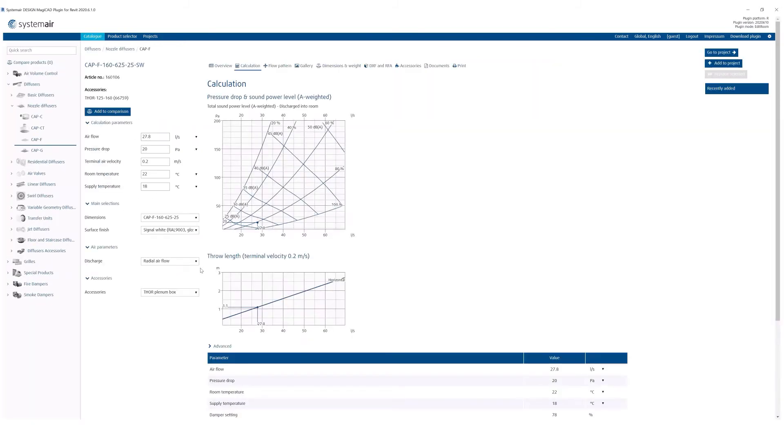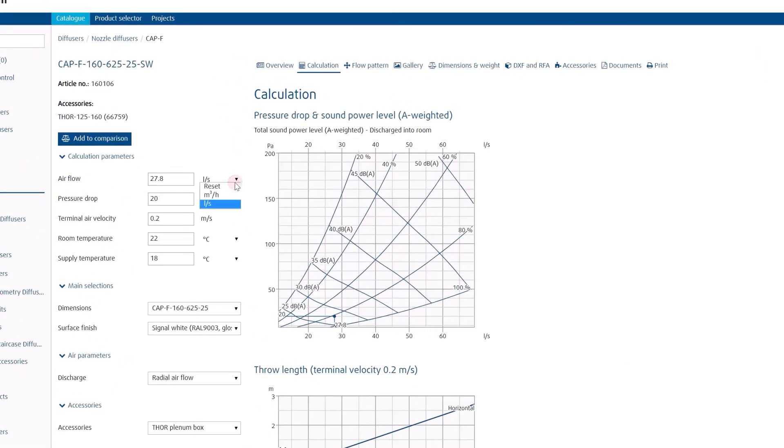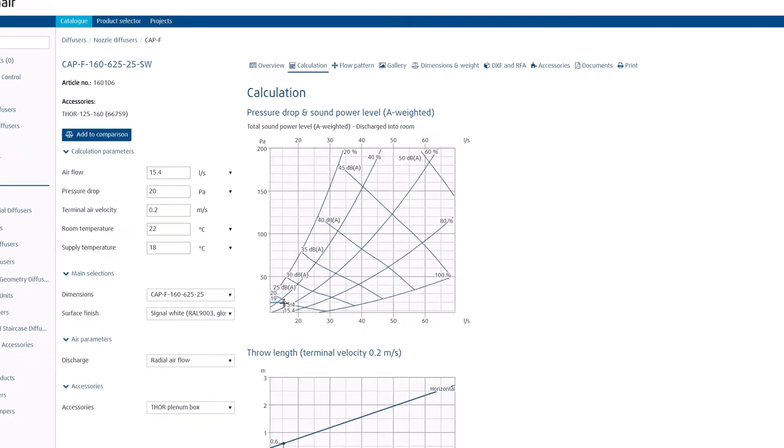Once you have selected the product, choose a working point by defining the airflow. Notice that you can select the units of measurement. You can define the airflow by typing it directly or by clicking on the diagram.